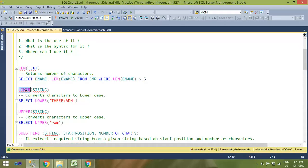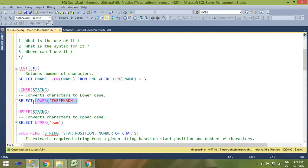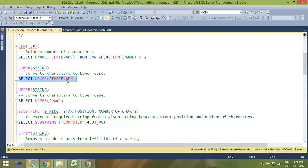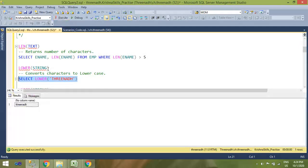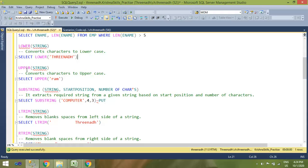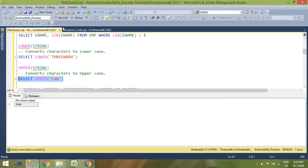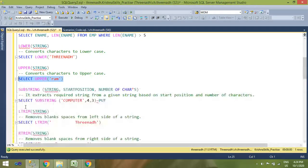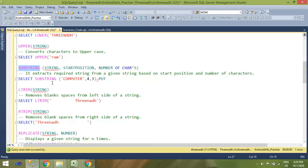Next is the LOWER function, which converts characters to lowercase. It also takes one argument — a string. If you see 'TRINATH' in uppercase and apply LOWER, the result will be converted to lowercase. Next is UPPER, which is the reverse of LOWER. If you want to convert a string to uppercase, use the UPPER function. Here 'ram' is in lowercase and by using UPPER it will be converted to uppercase.